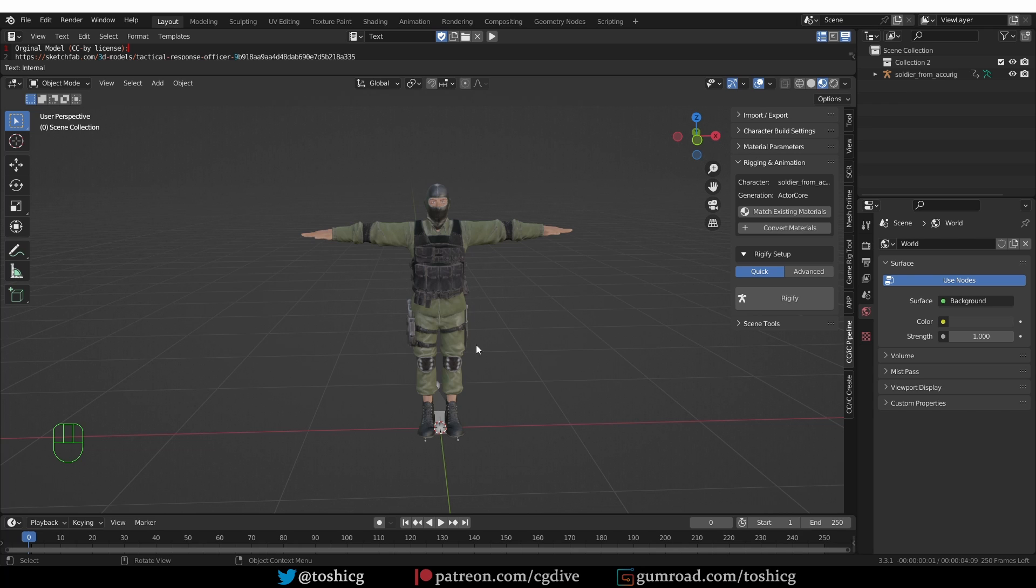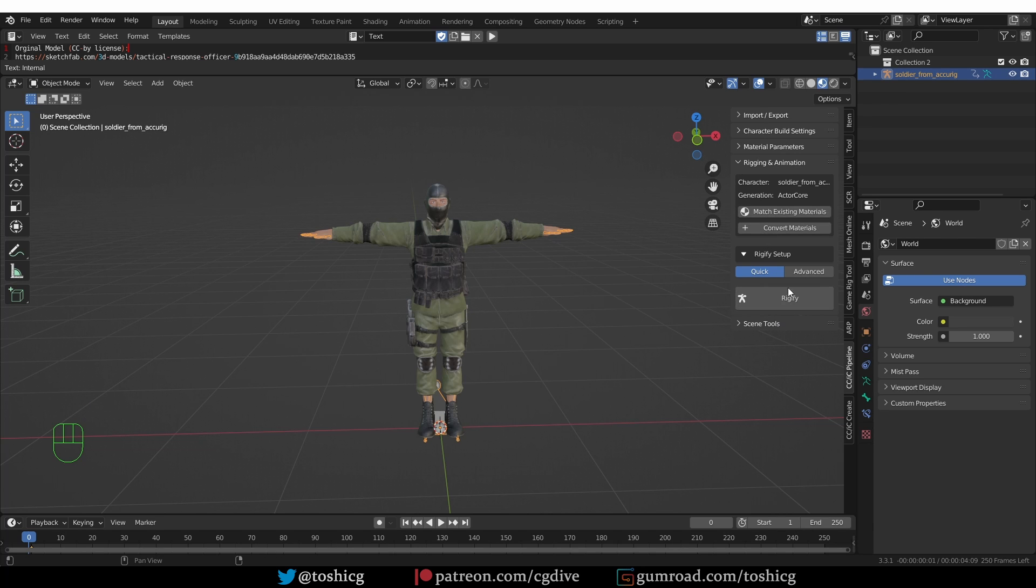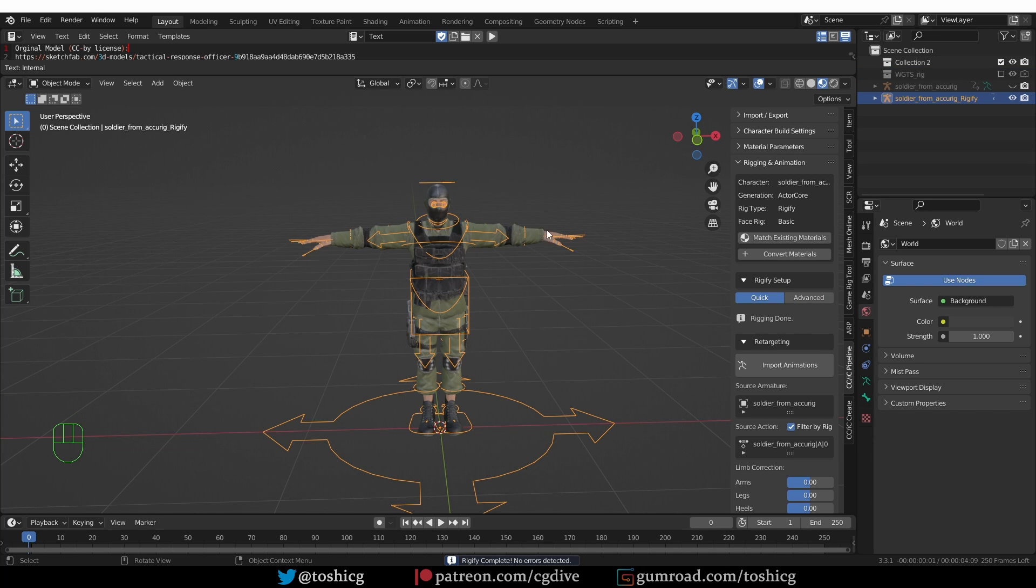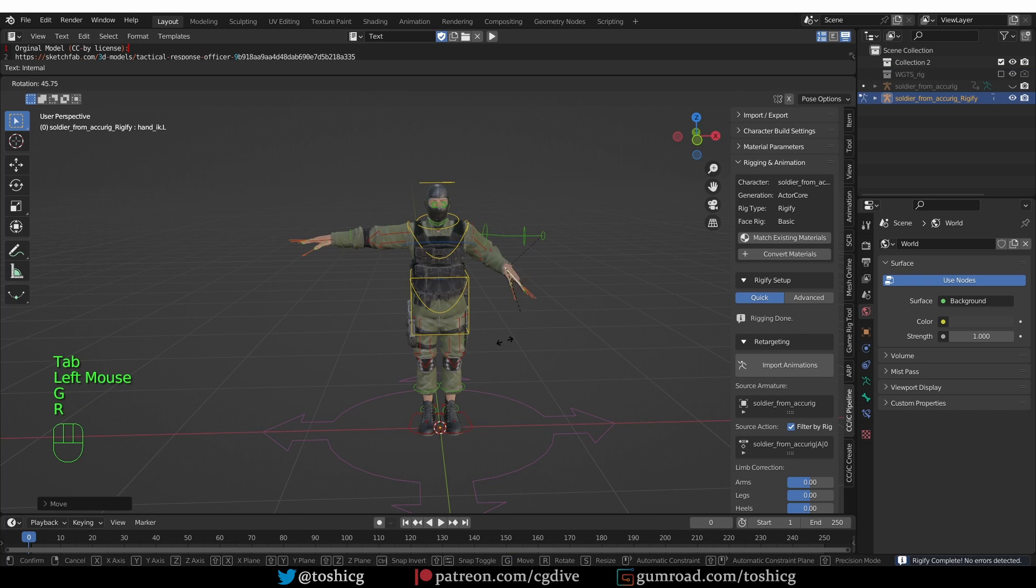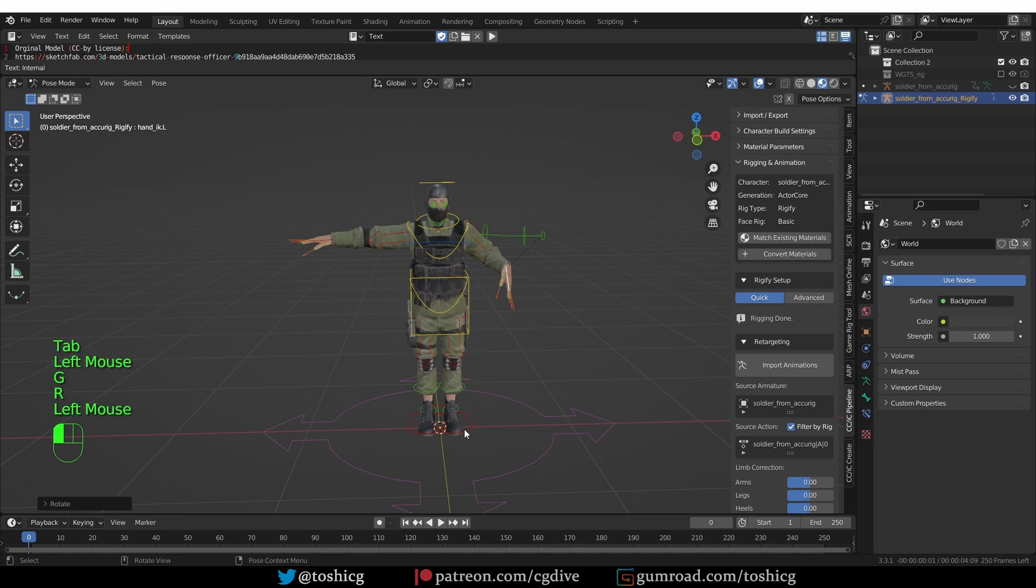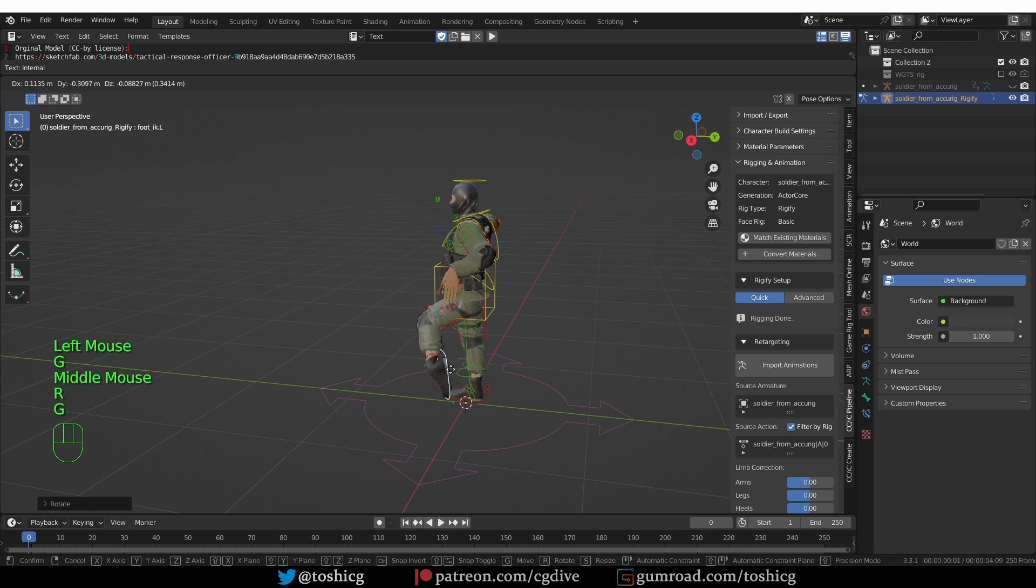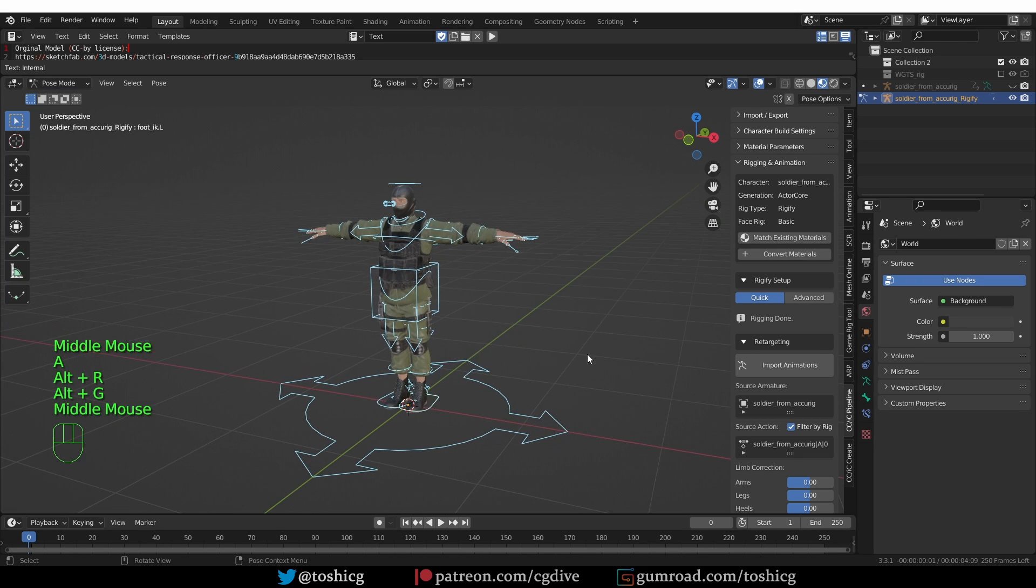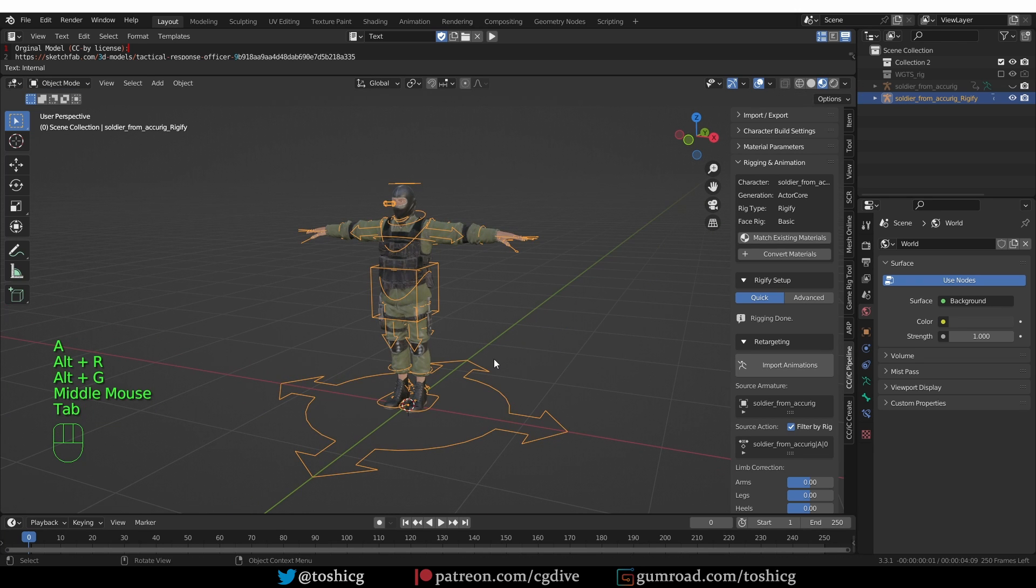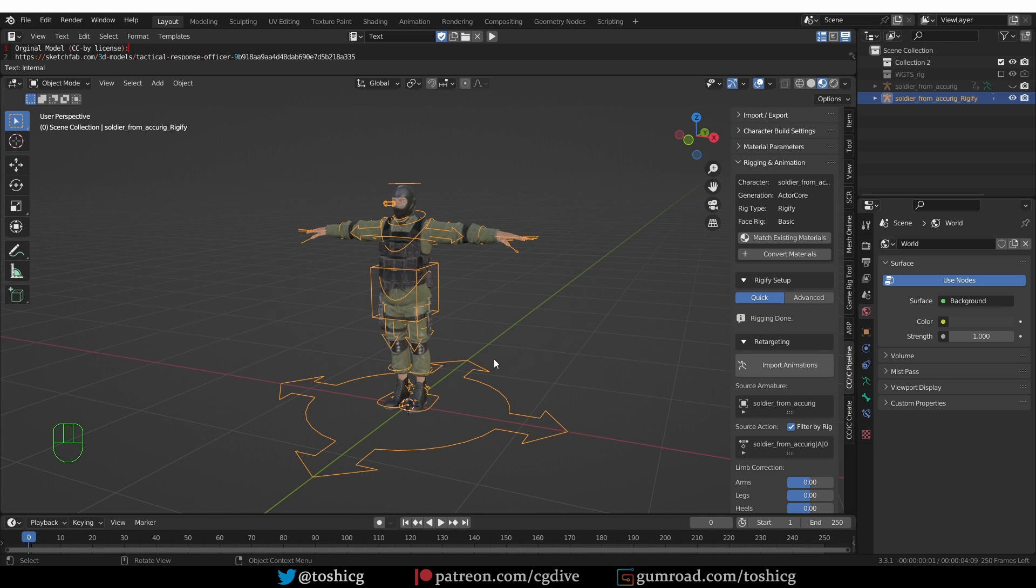The next step in the process is also in Rigging and Animation. I'm just going to press the Rigify button. That gave me a fully functioning Rigify rig. I already showed this in the previous Accurig video, so that's not that interesting. The point of this video is to show you how to apply Mixamo animation to this Rigify rig.